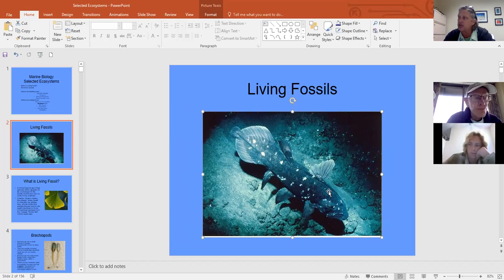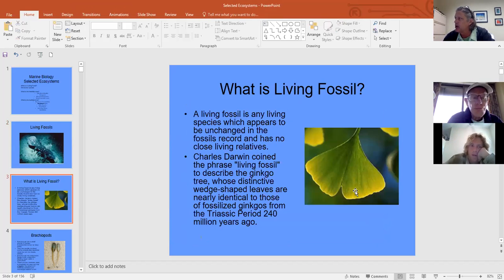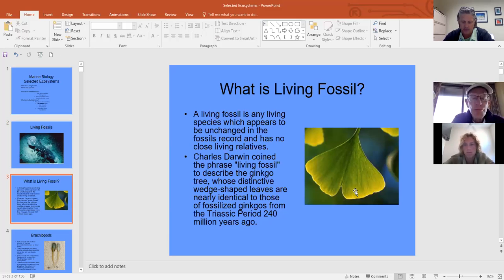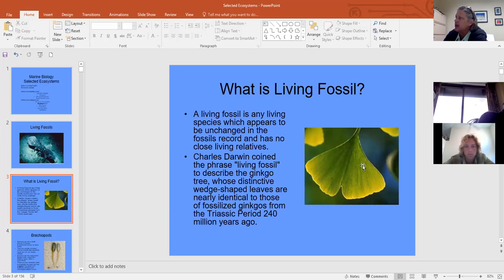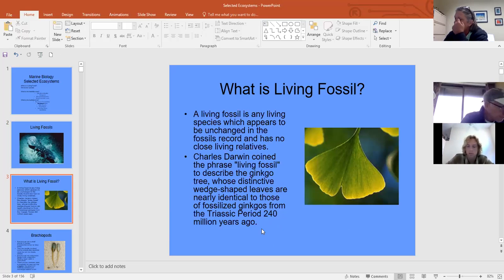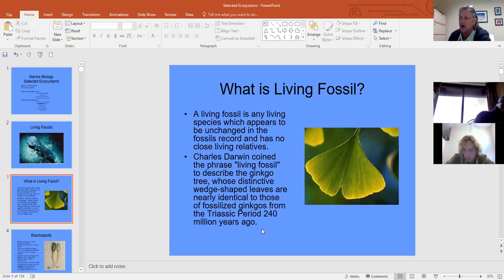This is a ginkgo, a land living fossil. Living fossils are any species unchanged in the fossil record with no living relatives. Charles Darwin coined the phrase 'living fossil' to describe the ginkgo, which we use as a memory supplement. It has been around for 240 million years, shows no evolution, and has no other relatives.